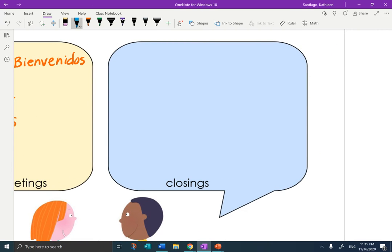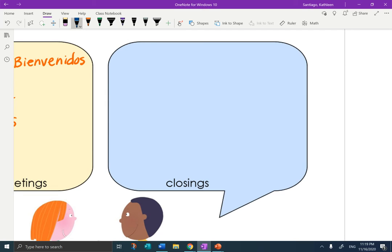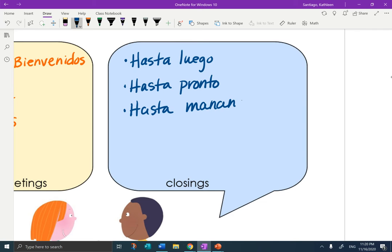Closings. Let's think of a few of the closings that we have learned, just to review. We'll start with the ones that are most commonly used: hasta luego, hasta pronto, hasta mañana. Then we could say nos vemos. We can always throw in a cuídate.